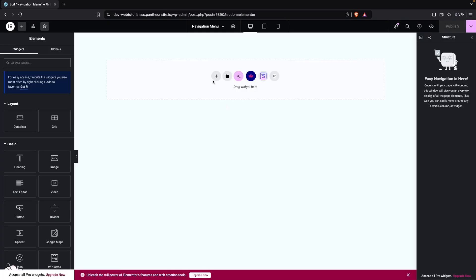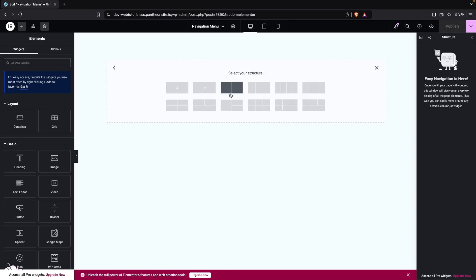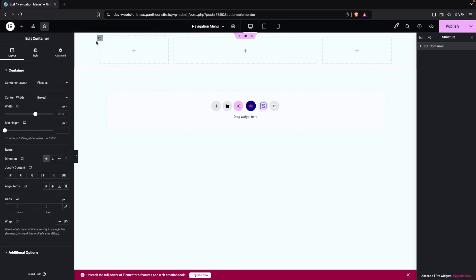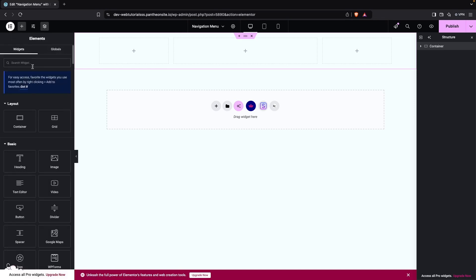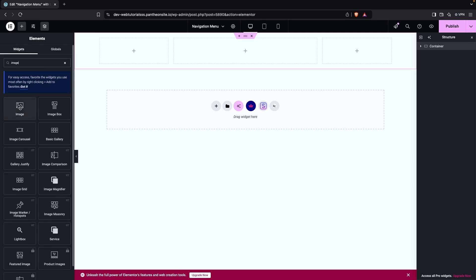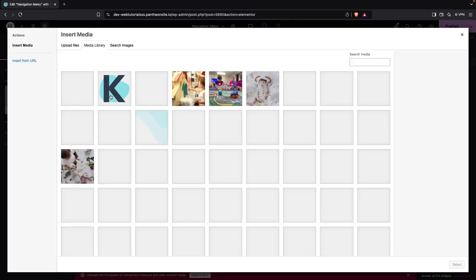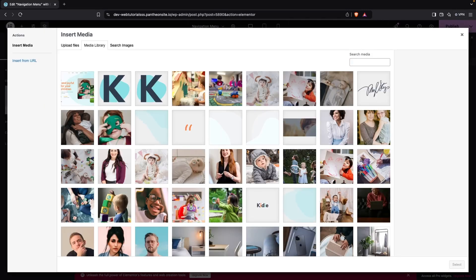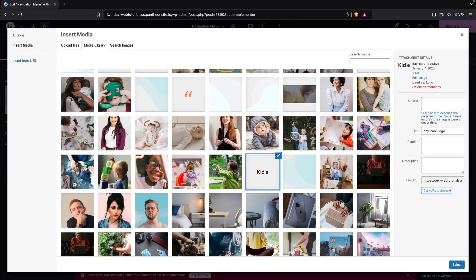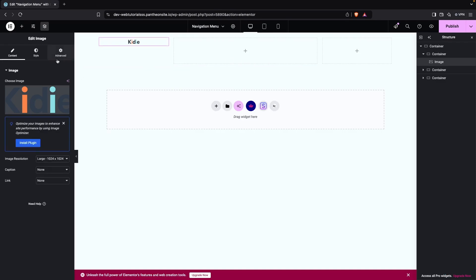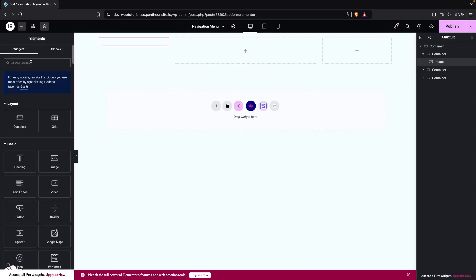Now we have to click on Add Container, choose Flexbox, and go with a three-column structure. In the first column I'm going to have the logo, so click on Add Element, search for Image, drag it in, click Choose Image, select the logo, and click Select.